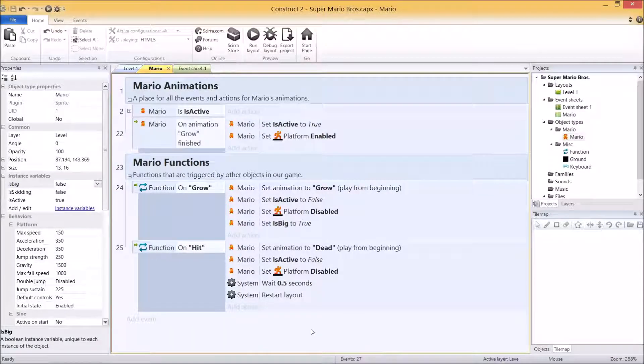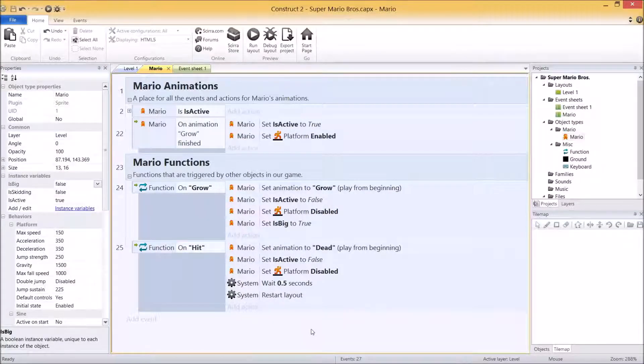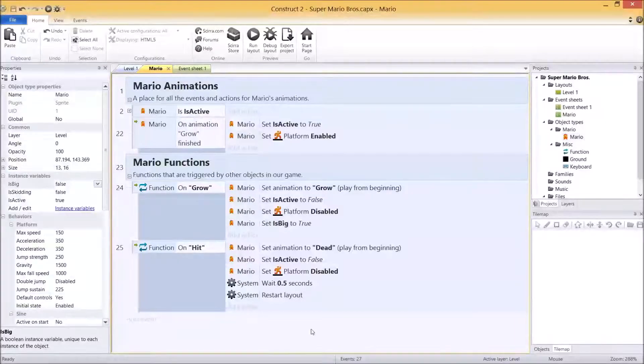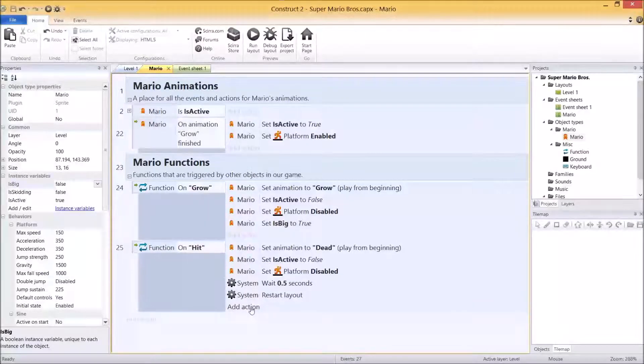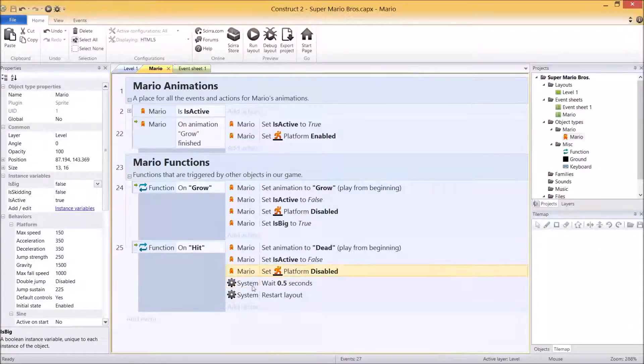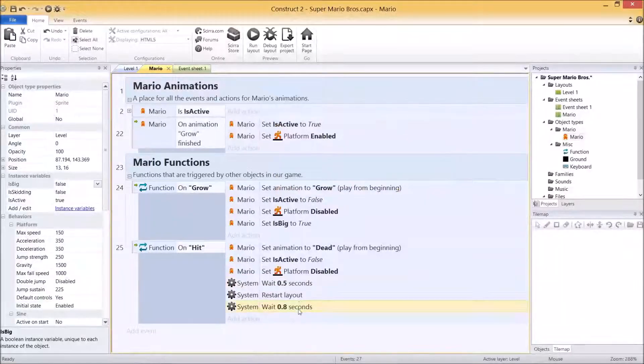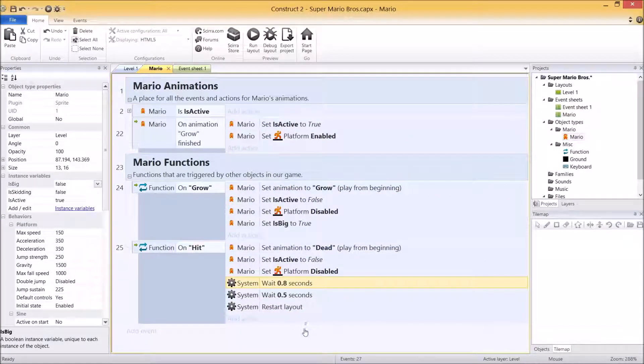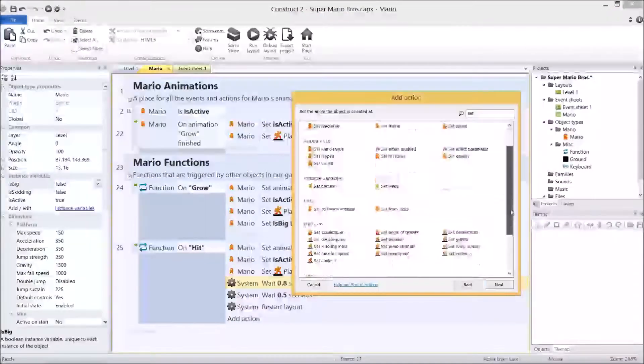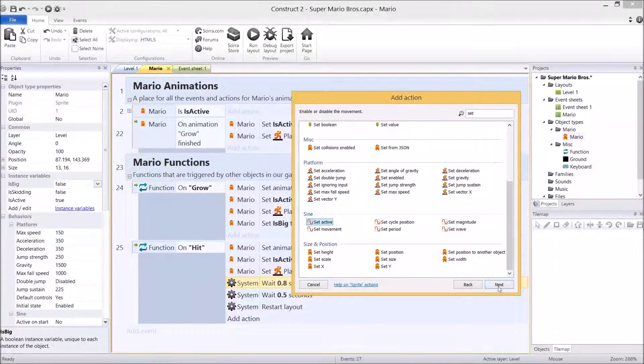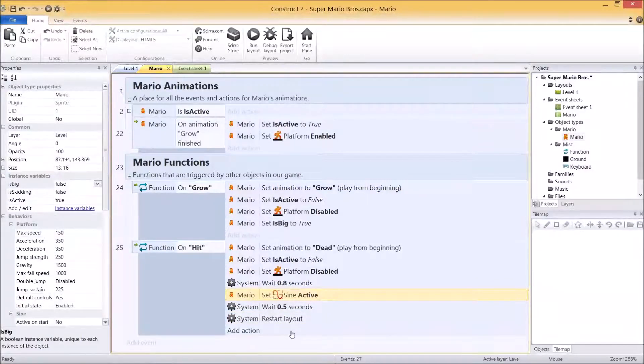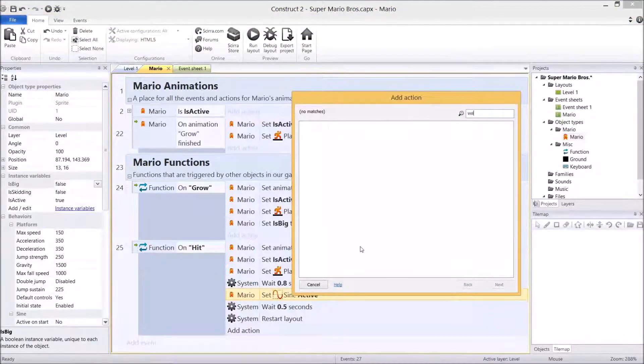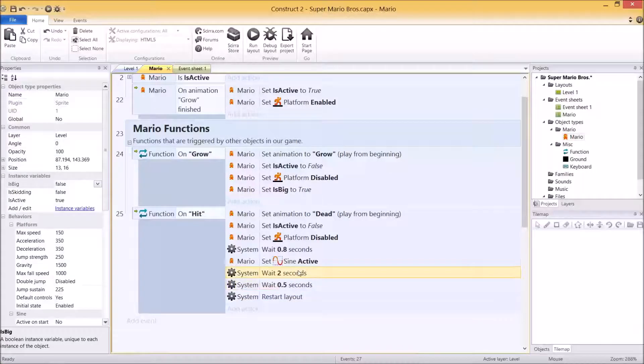So the only thing he's not doing at the moment is doing that little animation he does when he dies. And if anyone's played the original, you know he does that dying animation, it waits a little bit, he bounces in the air and down through the bottom of the level, and then it restarts. So what I'm going to do is add an action and do a little bit of code in between here. The first thing I'm going to do is wait for 0.8 seconds. So once we set the animation to dead, it's going to pause a little bit. We're then going to activate that sine behavior that Mario has that we haven't even touched for a long time. So sine set active to active.